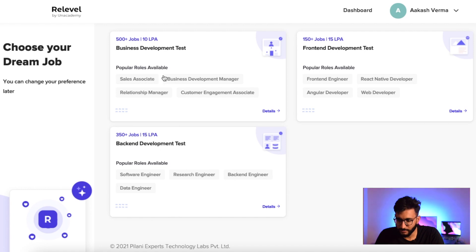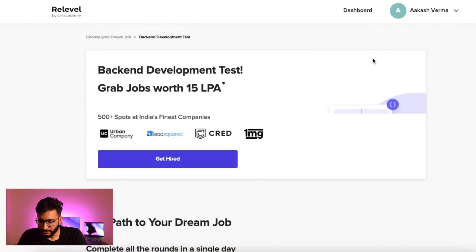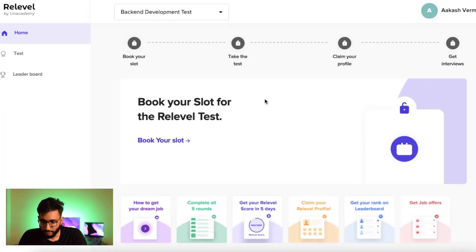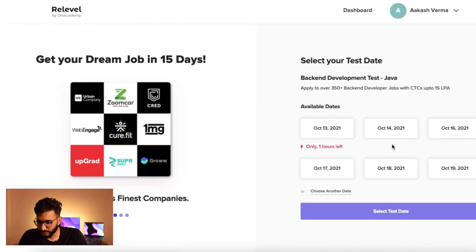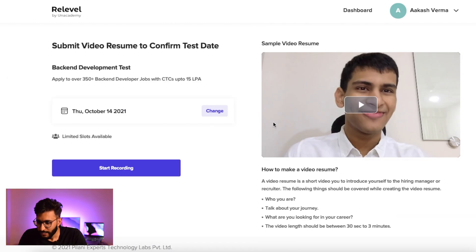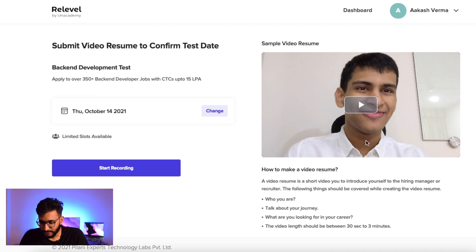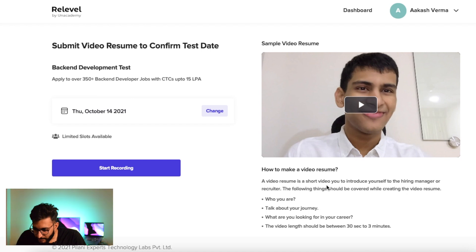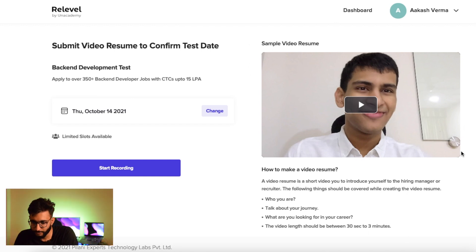There are three tests available: business profile, front-end, and back-end. Let's say you choose back-end or a Java profile — click on the 'Get Hired' button, then book your slot by selecting a date, for example October 14. Then you need to give a sample video review of 30 seconds to 3 minutes where you tell your name, age, previous company, and a few things about your profile. This video will be shown to the recruiter only when you allow it.